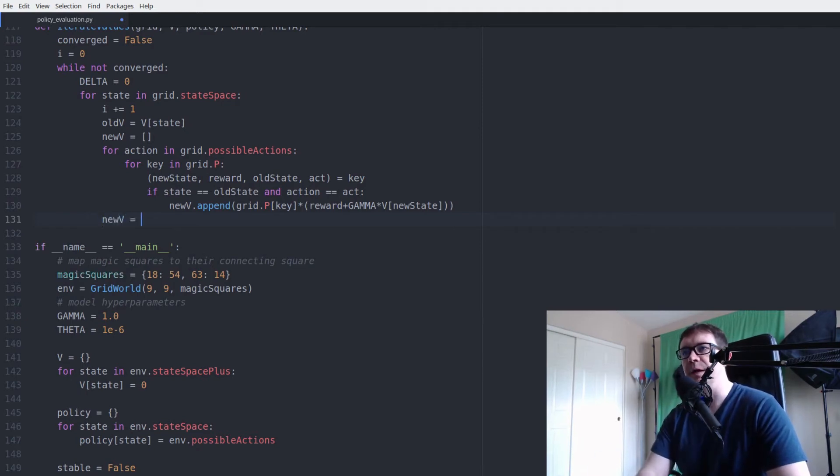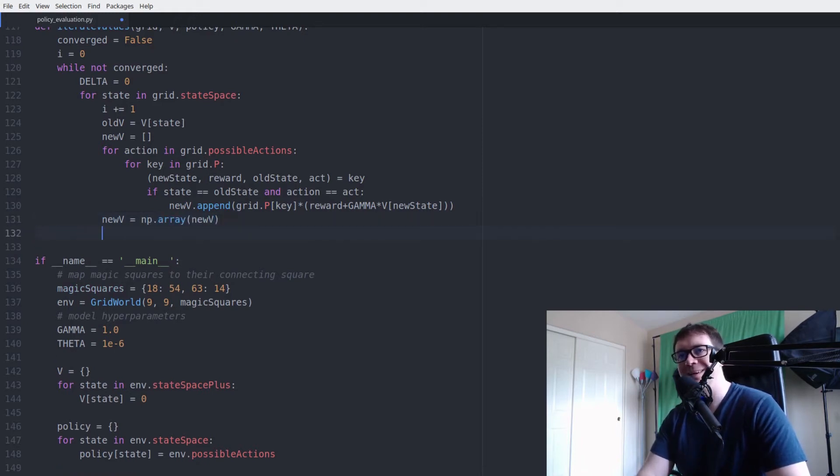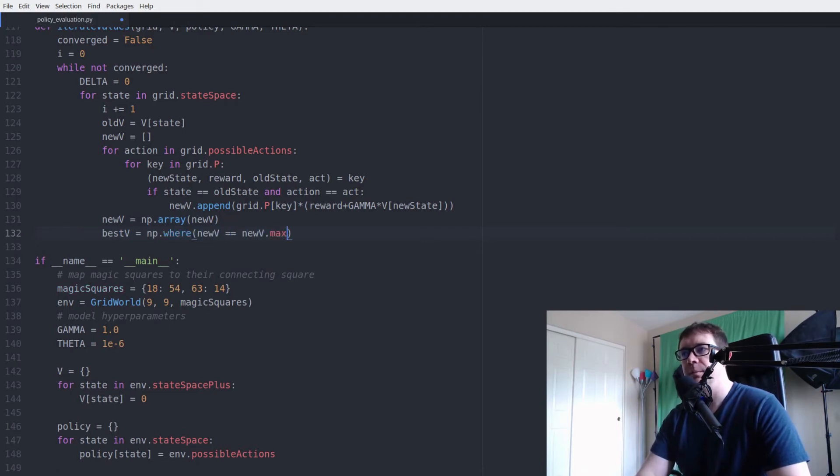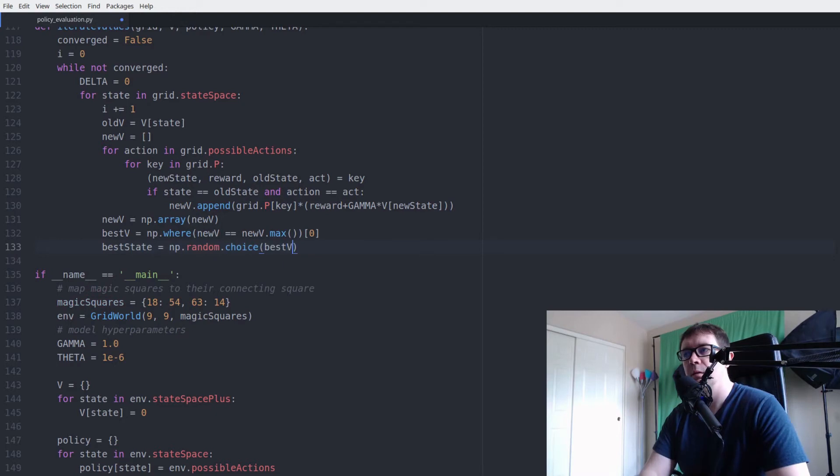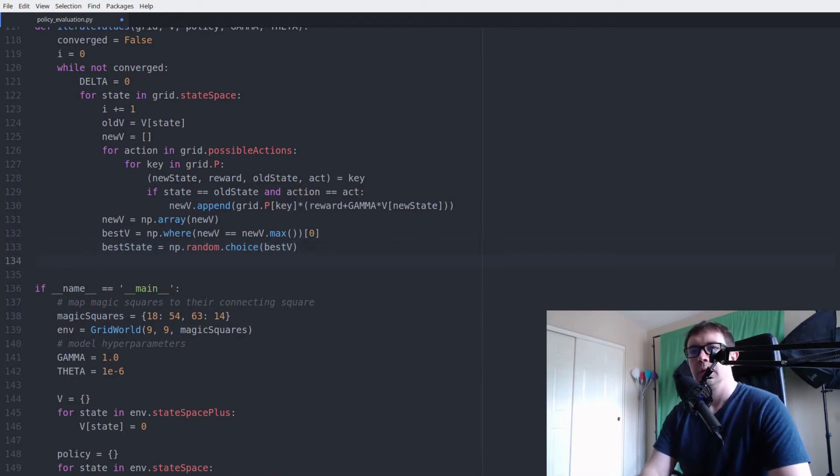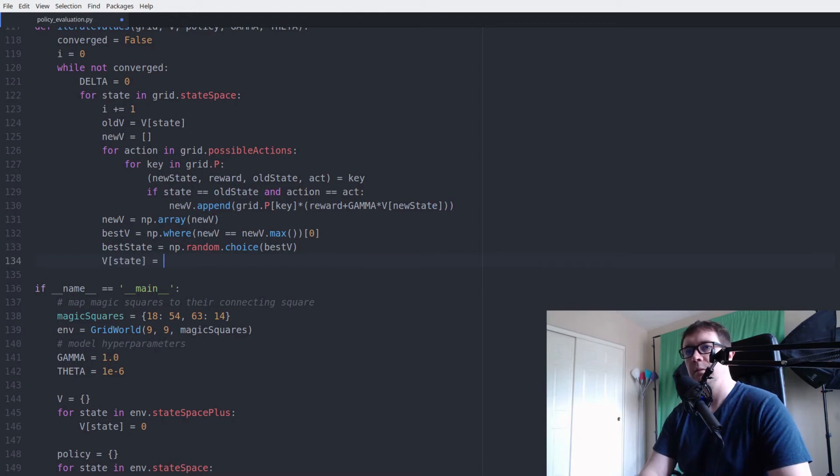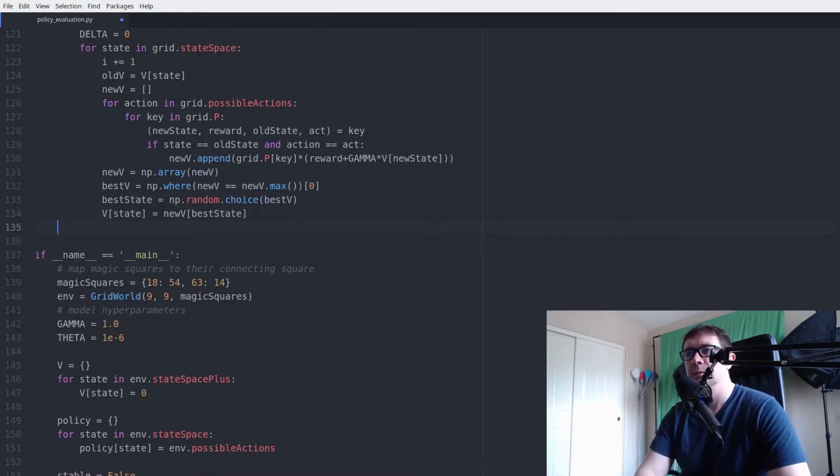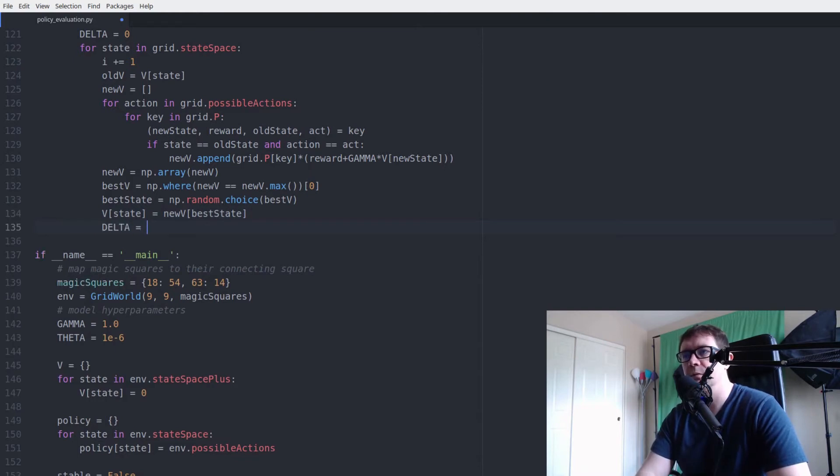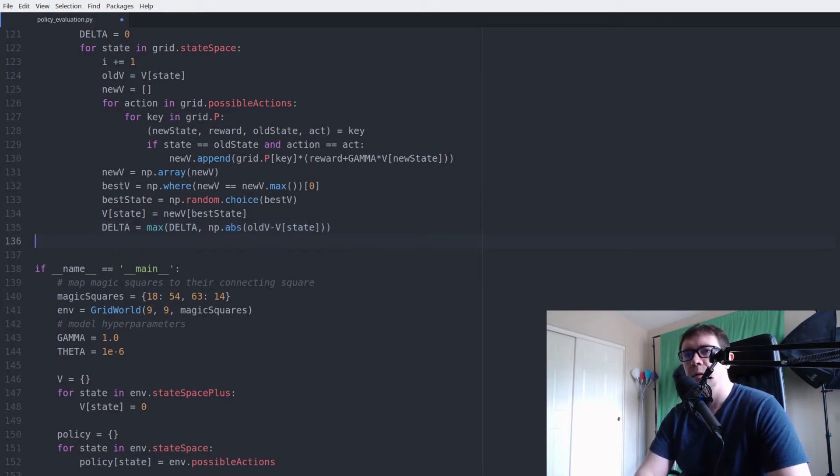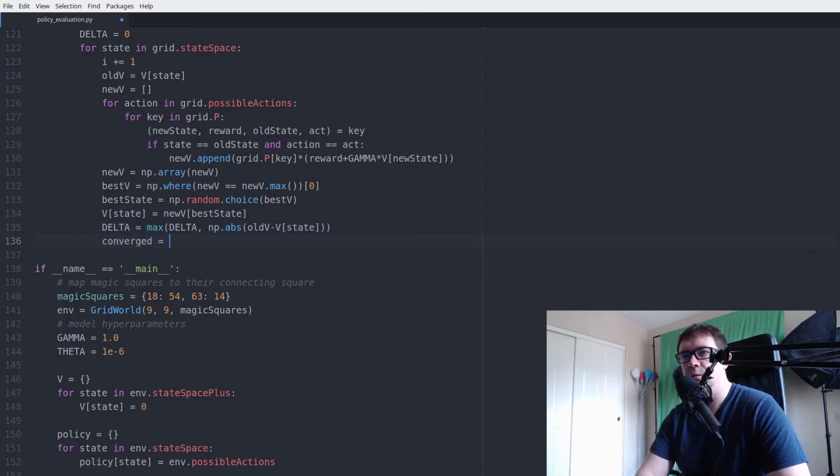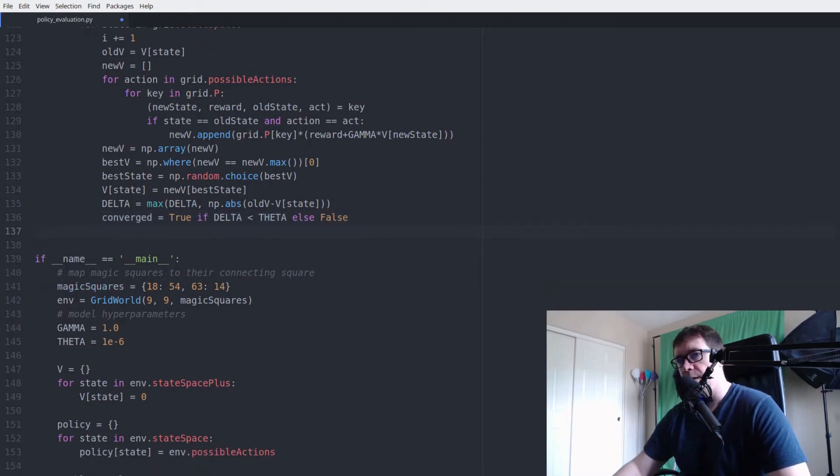So next step. We want to find the new values. Turn everything into a numpy array. Numpy is nice. Yes. New v equals new v dot max. And then we have our delta. And our check for convergence.